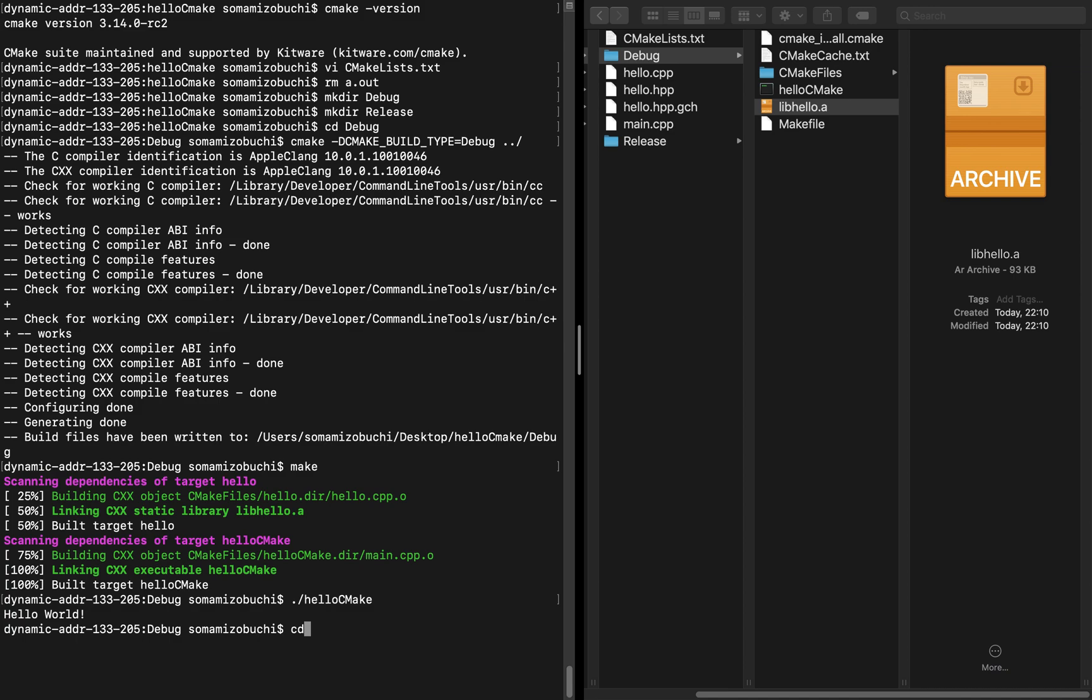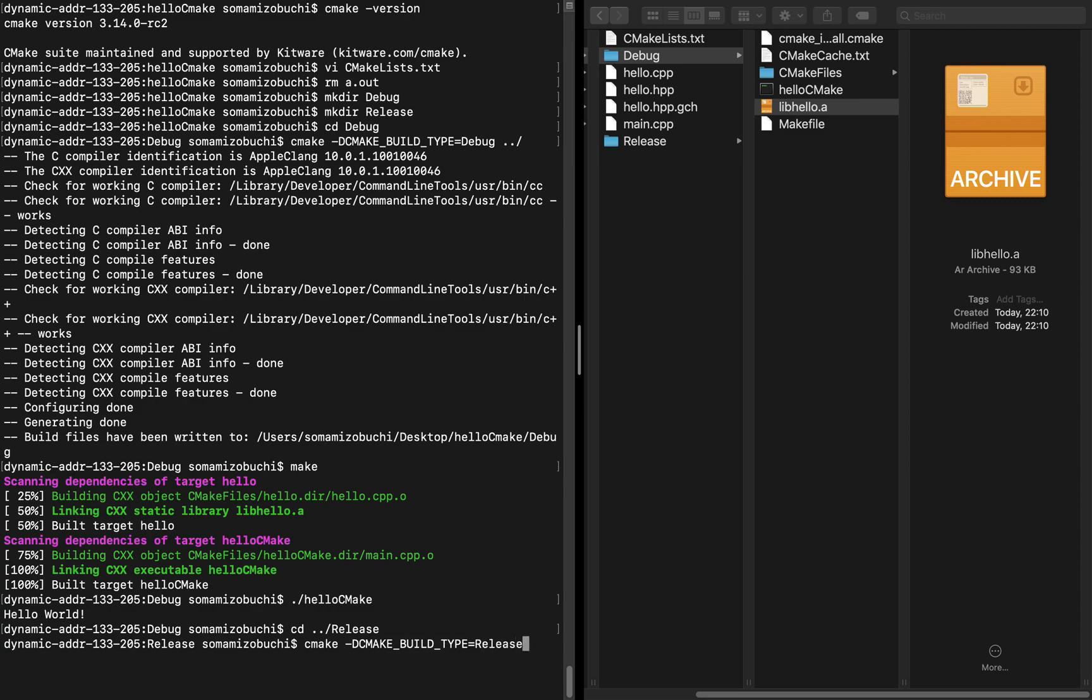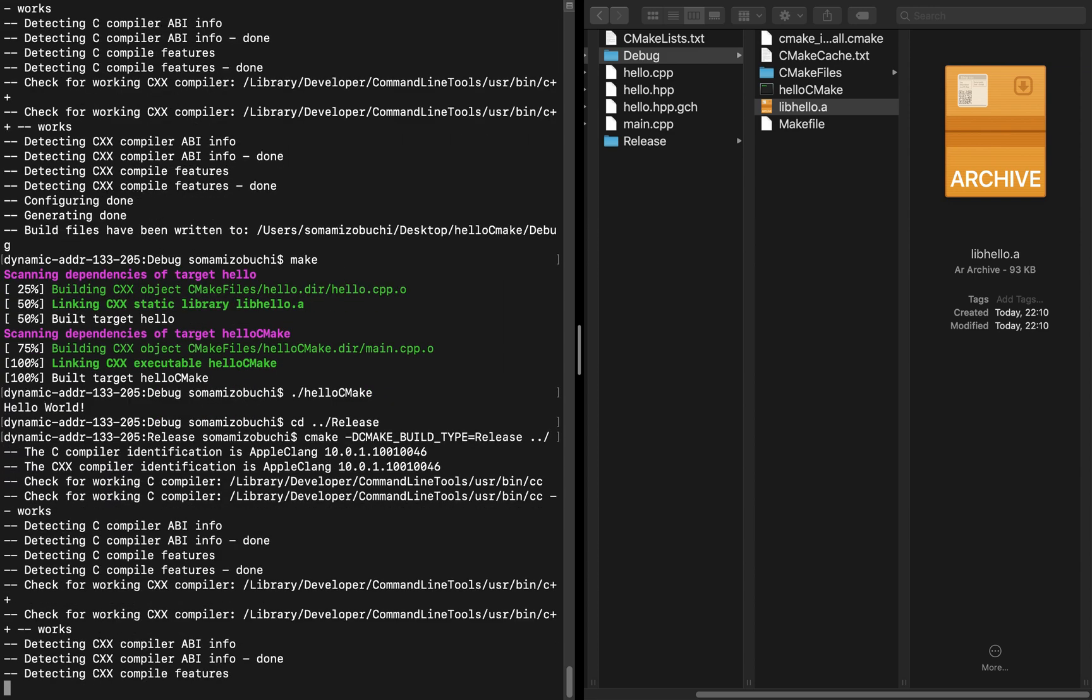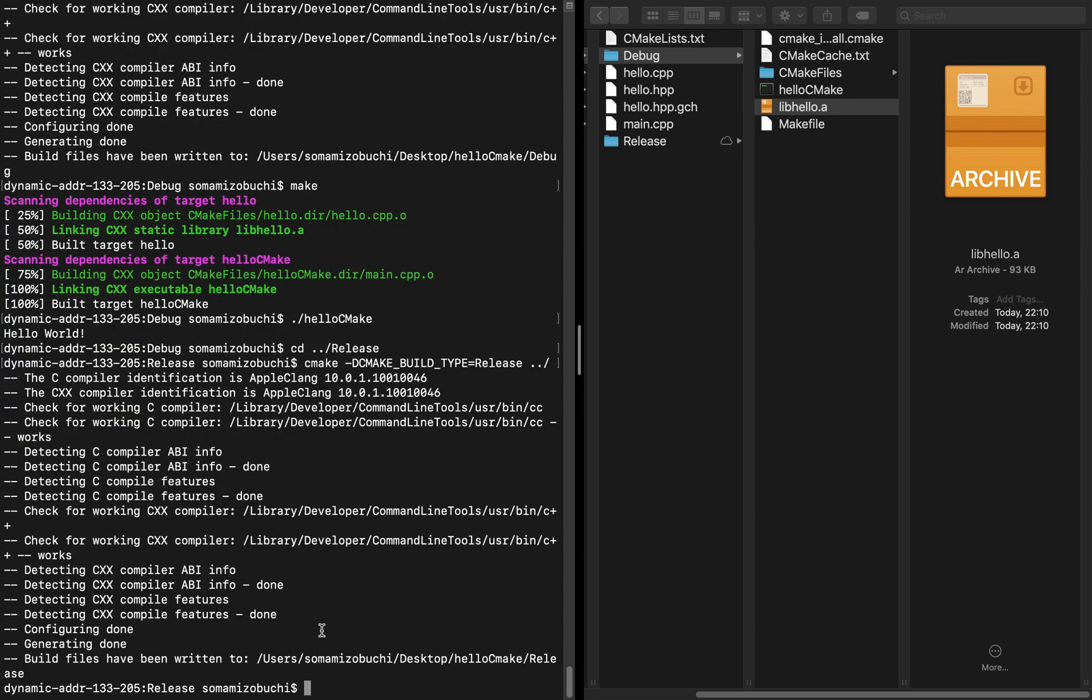We want to go back one directory and go back into the release directory. In the release directory, we're going to do the same steps. Except now we set -DCMAKE_BUILD_TYPE equals release. This is going to tell cmake that we want to create an executable file that is optimized and ready for release. We'll once again specify where the CMakeLists.txt file exists, one previous directory, and run it. This should have no warnings and do the same exact thing.